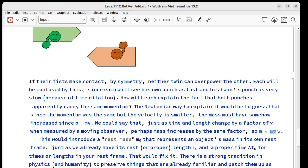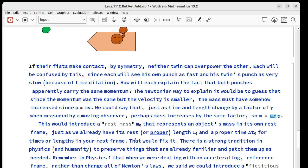This would fix it and there is a strong sort of tradition in humanity to preserve things that are familiar, patch them up as we need to rather than introduce completely different concepts. So in physics one, when we started talking about an accelerating reference frame rather than get rid of all Newton's laws,